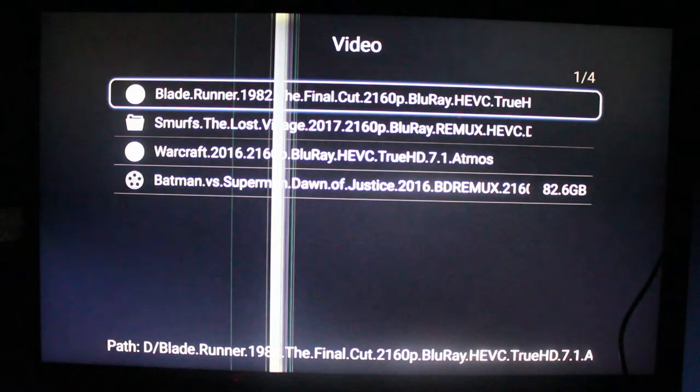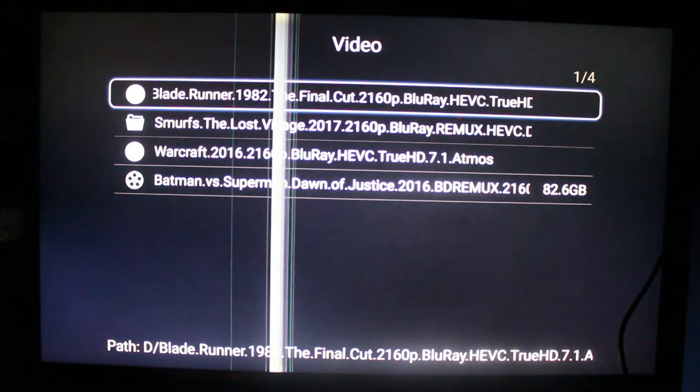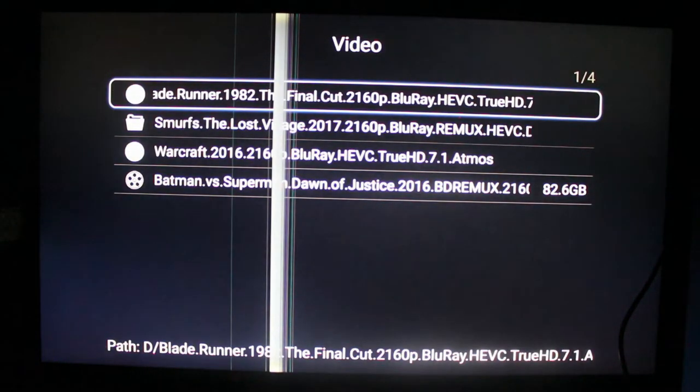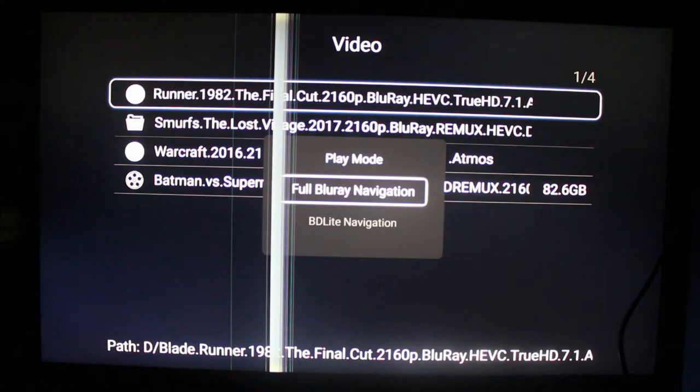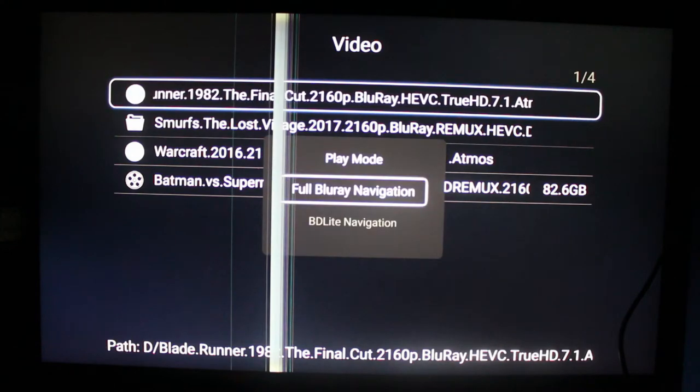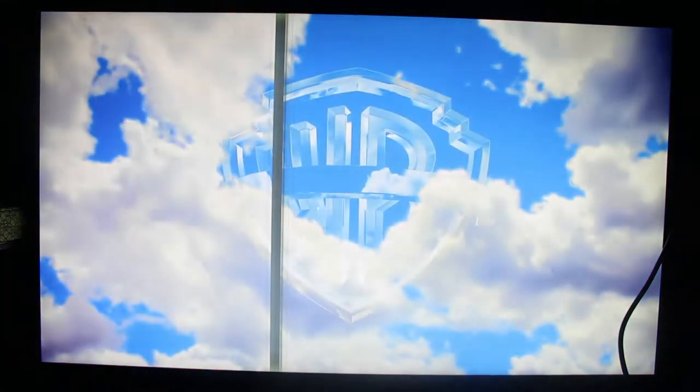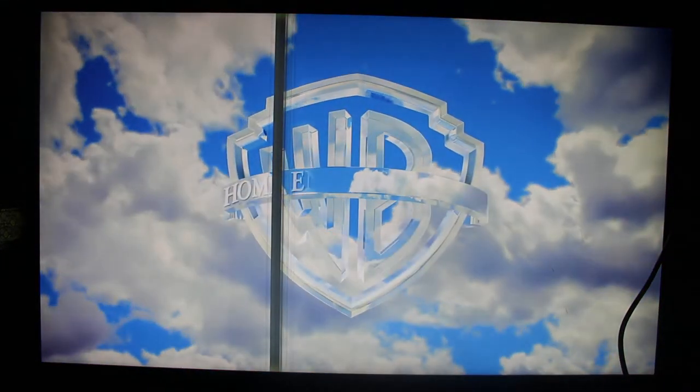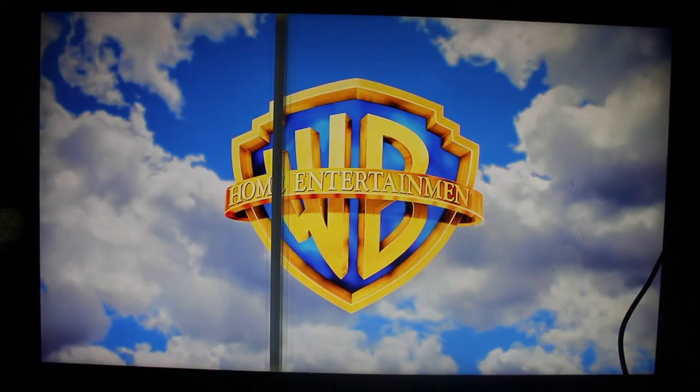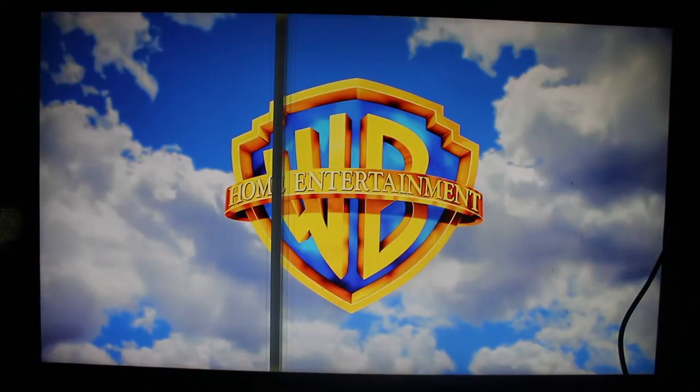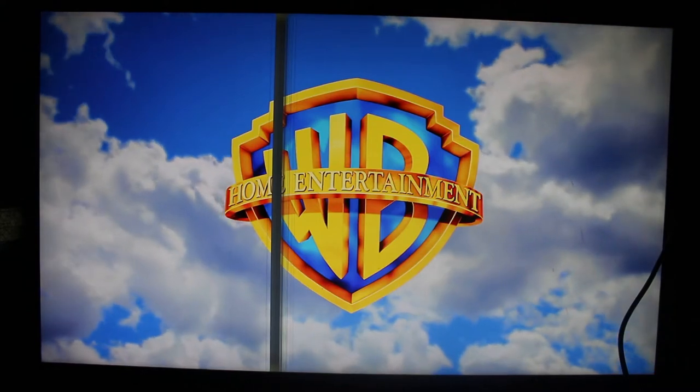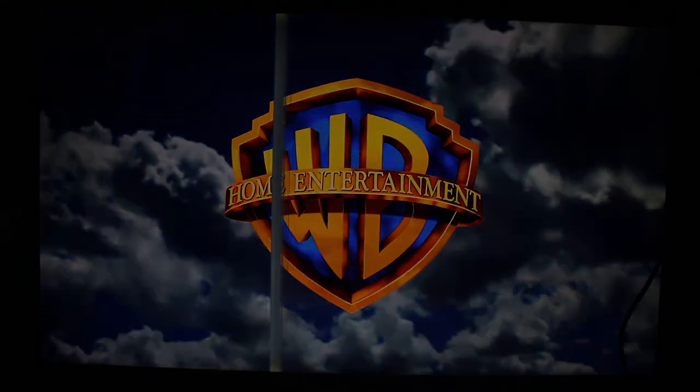Now let's go back and start again. But this time, let's start full Blu-ray navigation. It will not start the video immediately. Instead, it will start this menu.